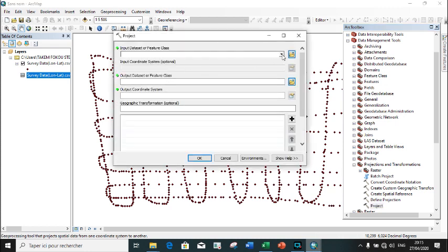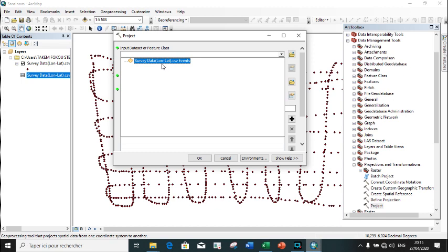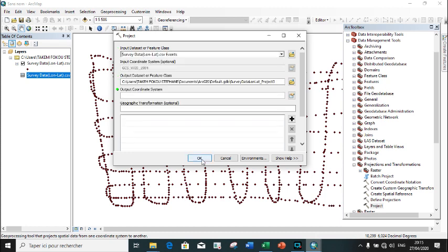We input our geographic coordinate WGS 1984.